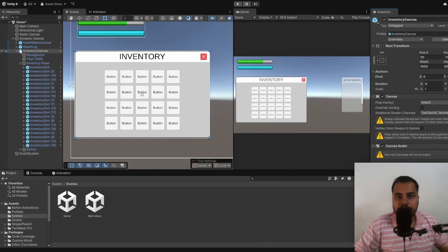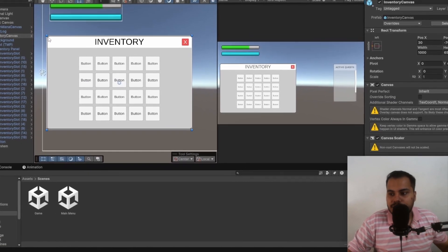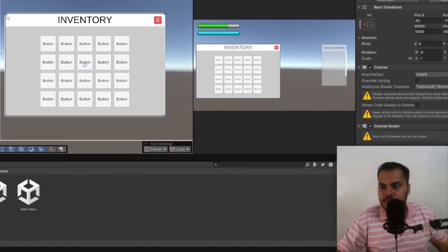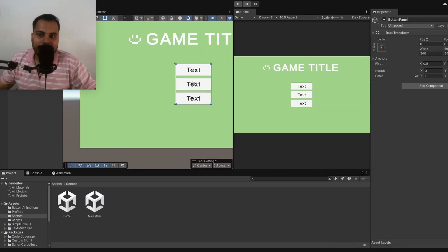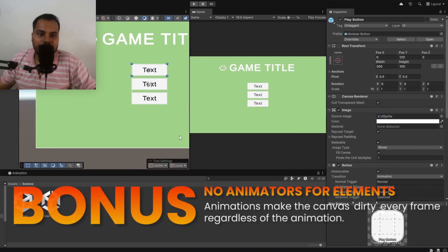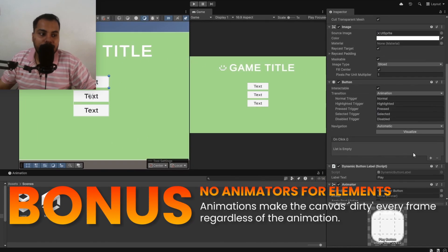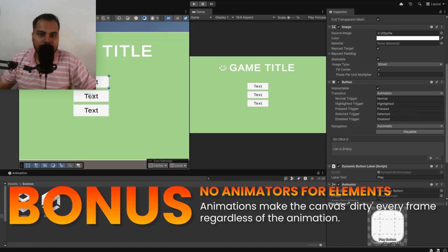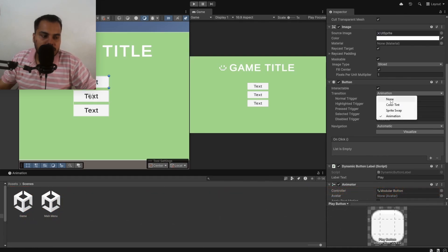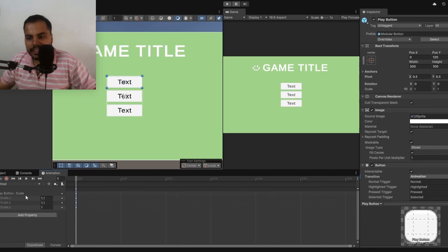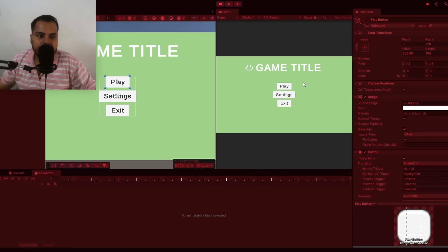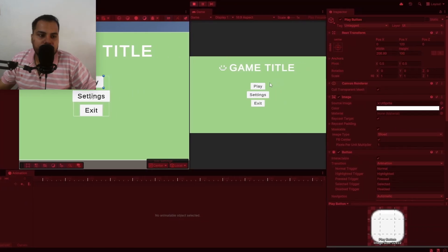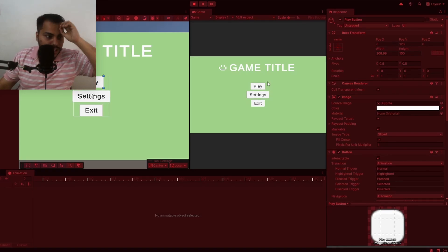Here's a bonus tip because you stuck around till now listening to me rambling, and that is to not animate buttons the way Unity suggests. If you look at this button, I've set the transition to animation and in this I'll just increase the scale to 1.1 so that whenever this button gets highlighted, the scale increases. This is terrible. Do not use animators inside buttons.